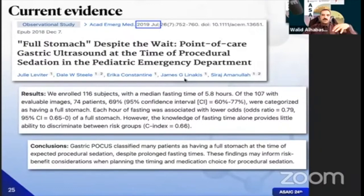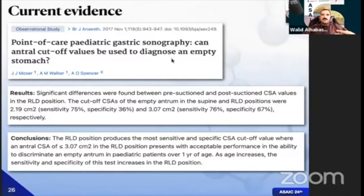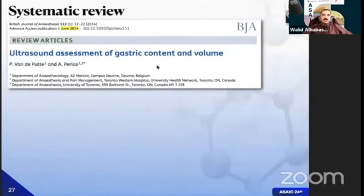One of the most impressive publications, done three years ago by Dr. Liveter Moser and colleagues on 116 patients presenting for procedural sedation — not general anesthesia — found that even though patients had been fasting around six hours, 69% were categorized as full stomach by ultrasound. Please be careful when performing conscious sedation on patients who may have a full stomach. In the pediatric age group, Dr. Moser and colleagues published data using gastric cross-sectional area in right lateral decubitus with cutoffs of 2.19 and 3.07 for pediatric patients above one year, achieving sensitivity of 75–76% and specificity of 36–67%.